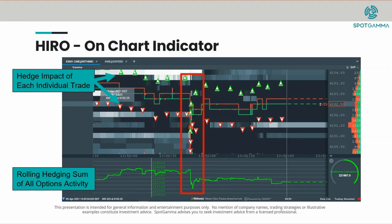You can change the settings of those, which we cover in another video. For purposes here, what we want you to know is that the red triangle indicates an option trade has taken place for which the hedge is either to sell stock or sell futures. And if the indicator is green, it means that an option print has taken place for which the hedge is to buy futures or stock. So based on that, we can watch all these option trades come in in real time and know whether market makers need to react by buying or selling stock or futures.